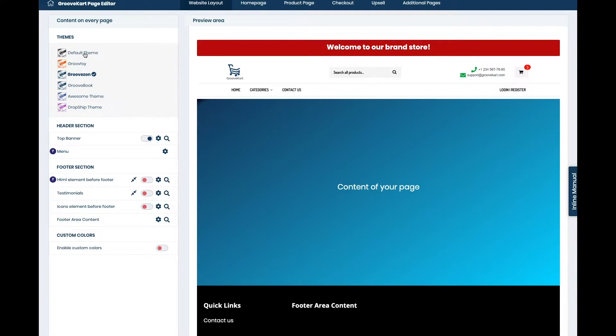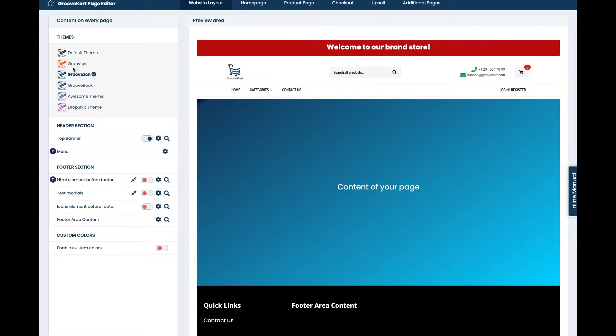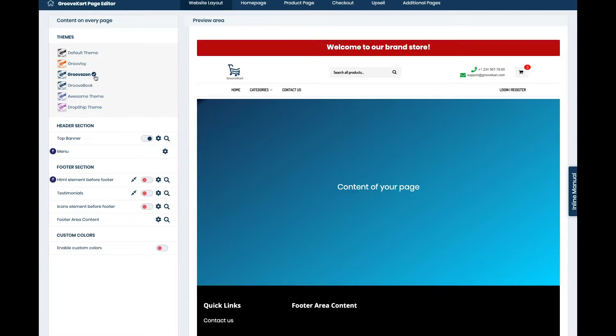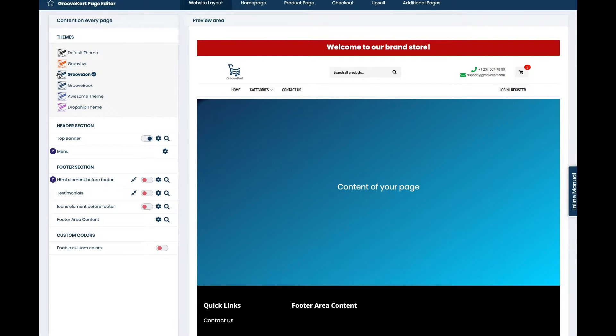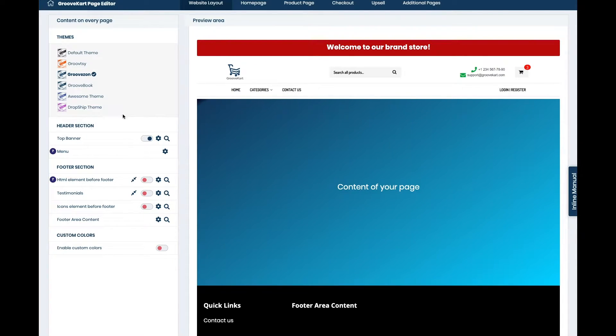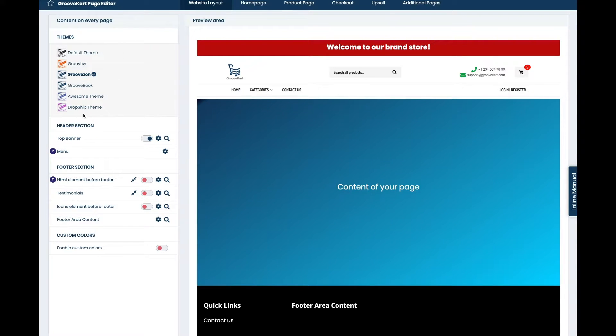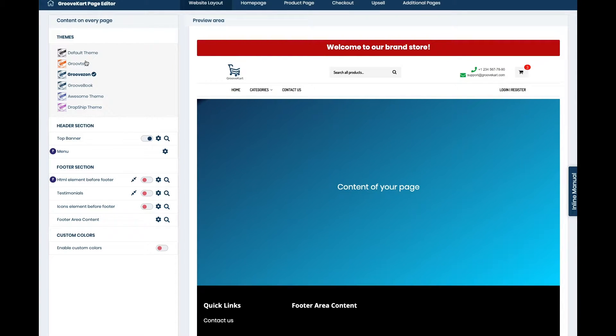So here we've got the default one. All of these look pretty different. GrooveKart is basically an Etsy style theme. If you're trying to do an Etsy style store this one is probably going to be the best starting point for you. If you're making an Amazon style store you're going to go to Grooveazon because that's going to give you the color scheme and the kind of layout that Amazon is known for. And then you've got awesome themes and drop shipping themes for businesses like you who are doing drop shipping most likely. That's all you get, these are the only options you have when starting off with a theme in GrooveKart.